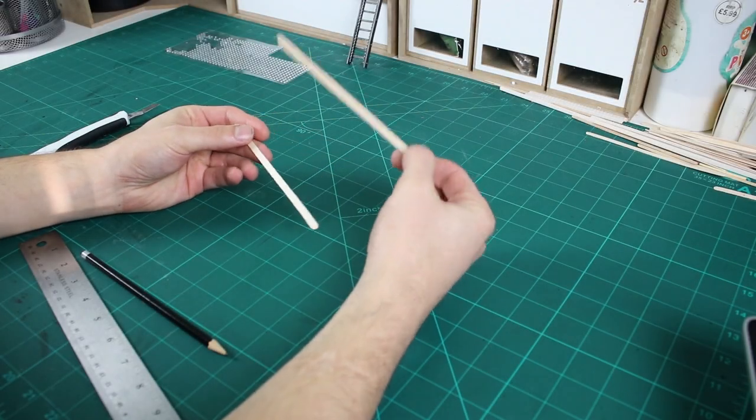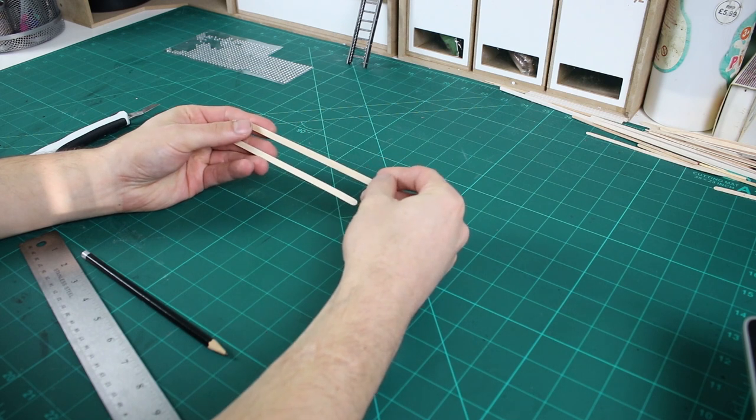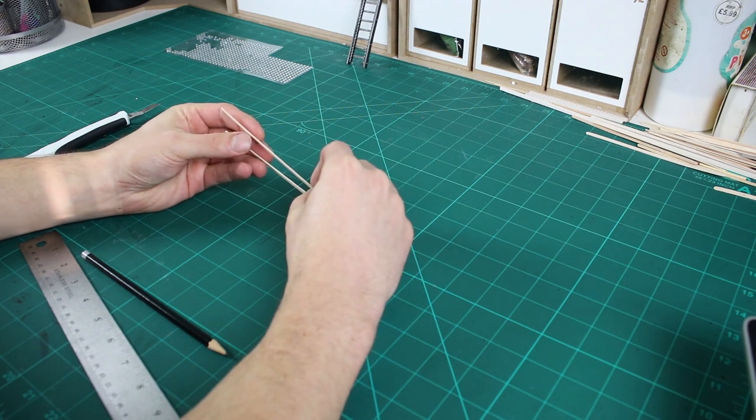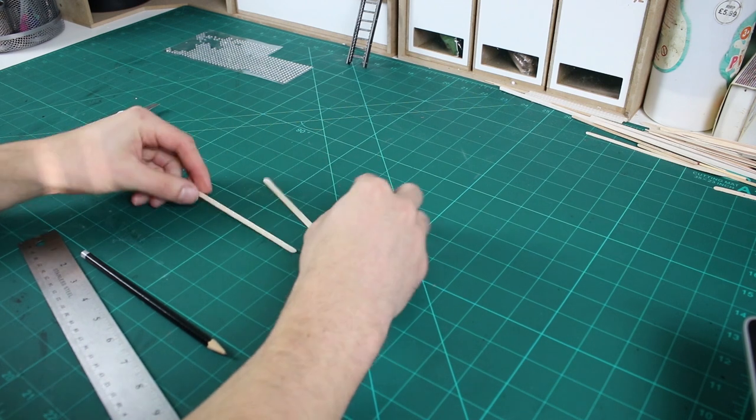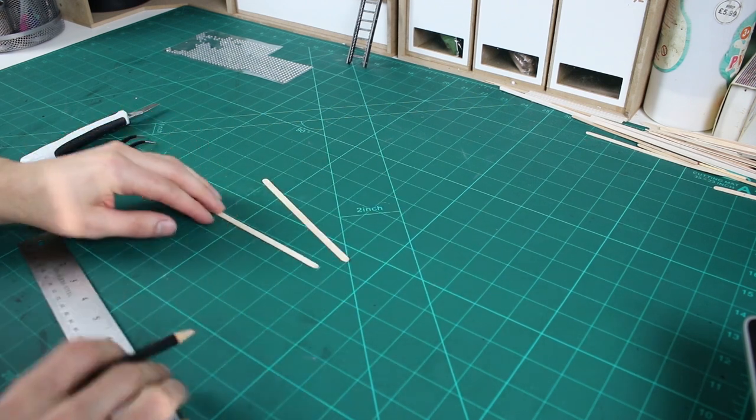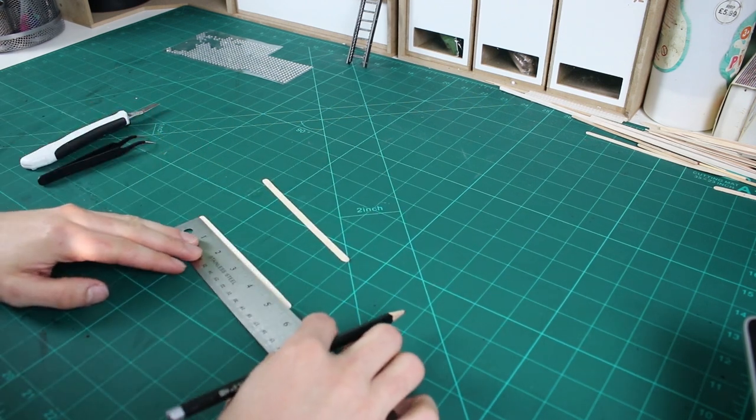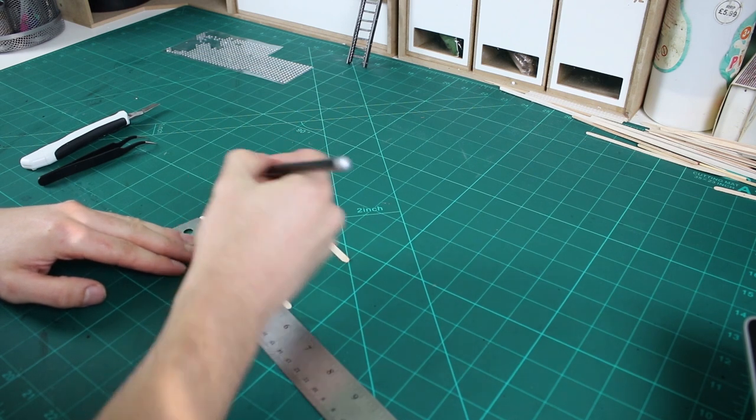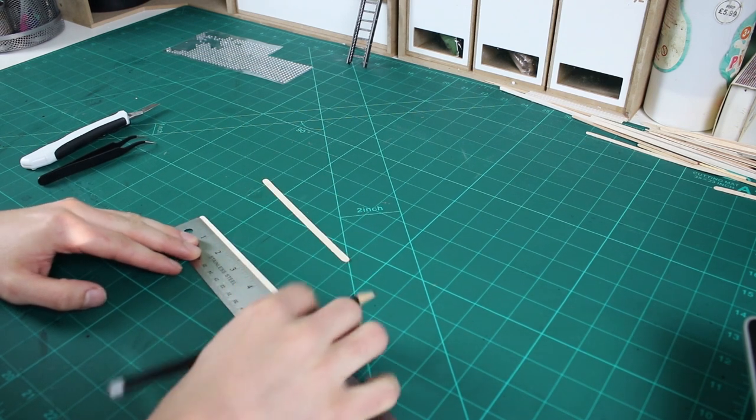First, you're going to need two of these stirring sticks. These are 1mm in depth and 5mm in width. I'm just going to mark out on here four and a half inches on both of the sticks.